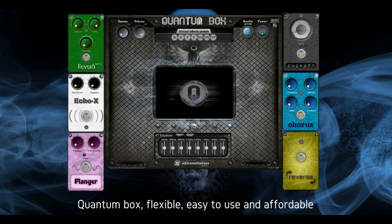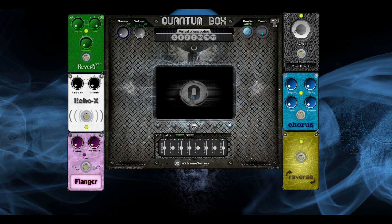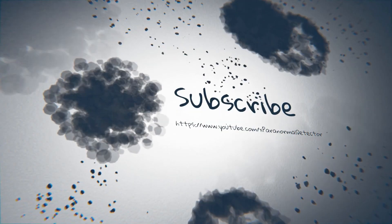Quantum Box — flexible, easy to use, and affordable. By Extreme Senses Software. For Windows only. Be well.